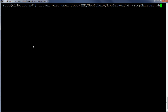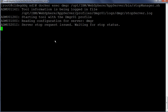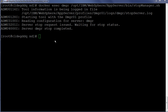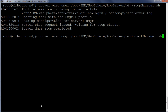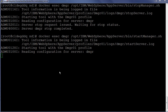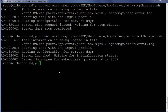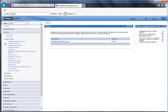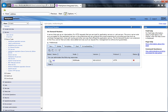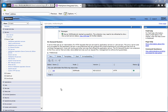Let us stop the deployment manager. The stopping of the deployment manager is in progress. The deployment manager has been successfully stopped. Let us start the deployment manager. Starting of deployment manager is in progress. The deployment manager has been successfully started. Let us login to the admin console and start the on-demand router. Select the check box against the odr and then click Start. The starting of the on-demand router is in progress. The on-demand router has been successfully started.